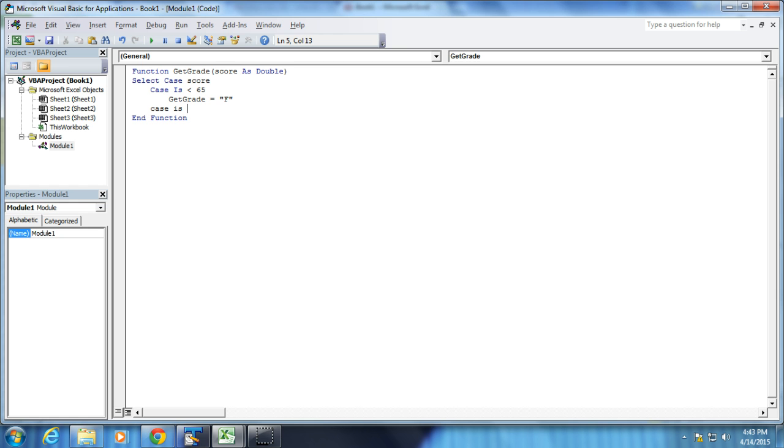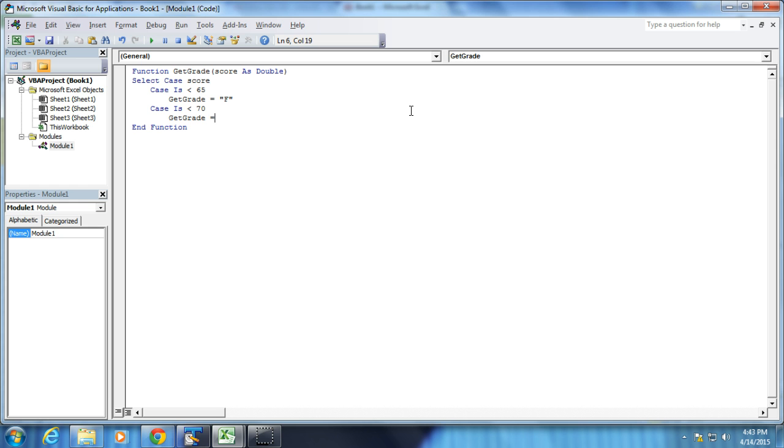So it's going to be less than some number. So if it's going to be less than 70, let's say. I press the Enter key, changes the capitalization. I press the Tab, and the GetGrade gets some sort of letter. So equals, we'll give it a D.